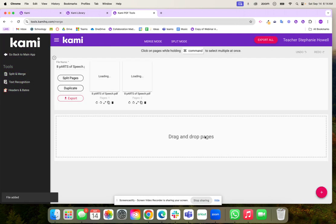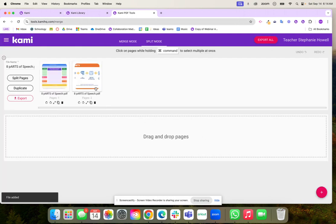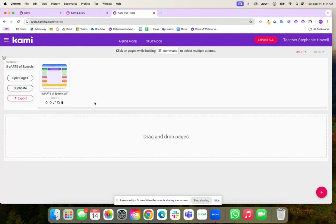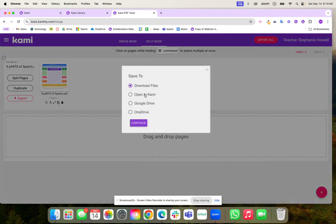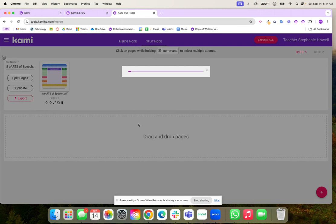Once I'm ready I'm going to hit the next button. I'm going to get rid of this page right here and now I am ready to go ahead and export this into Kami.